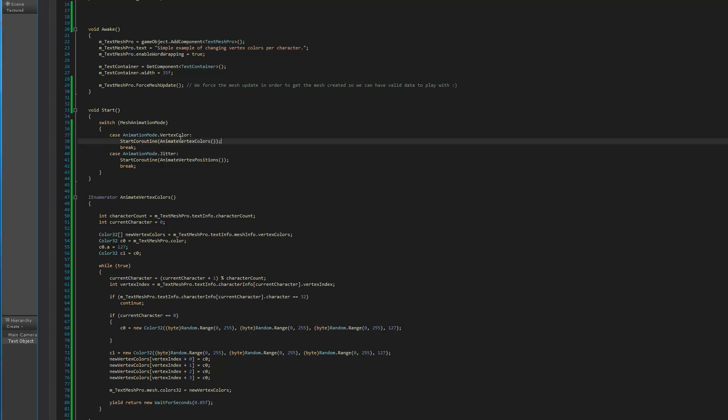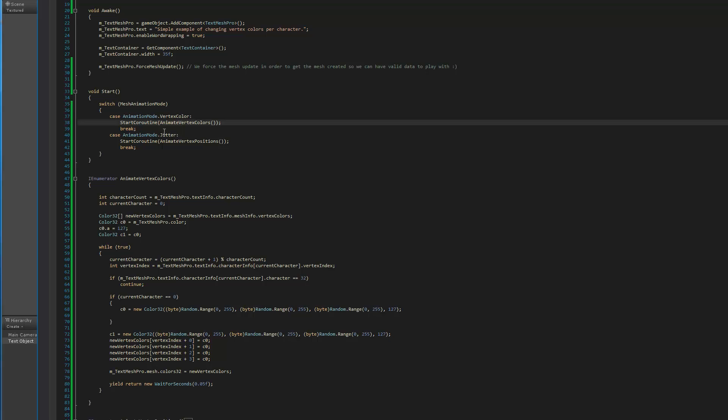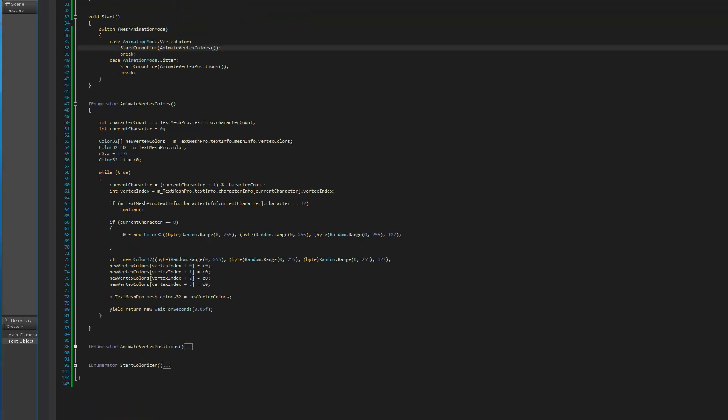We have a simple coroutine which starts to animate the vertex colors. By the way, whatever technique I'm using instead of messing with the vertex colors, you could also modify the vertex positions to create effects like jitter or make the characters bounce on screen, because in the end it's the same process - we're just modifying pieces of the mesh.